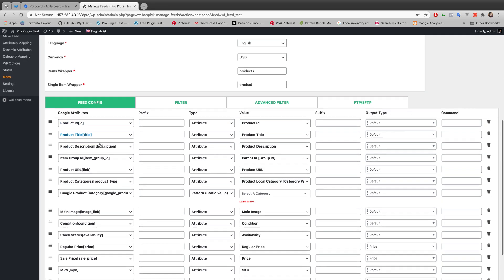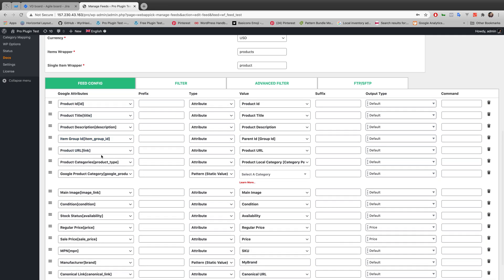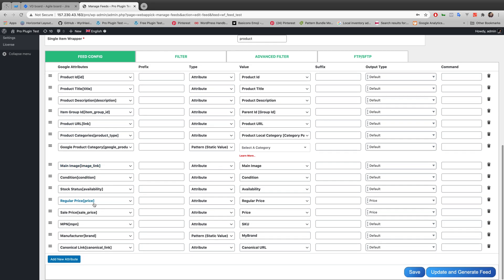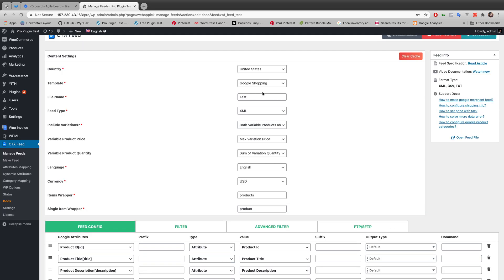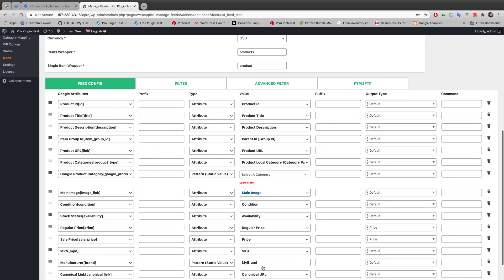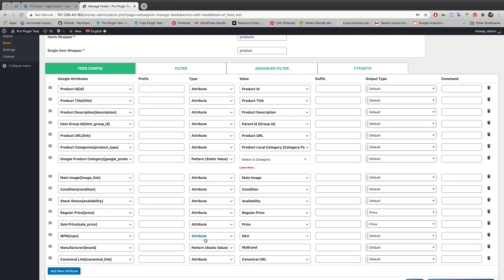In the feed configuration, you'll see there is a category named Google Attributes, and there are sale price and regular price. It's a preset of Google Shopping template. Now I'll show you how to set prefix and suffix, and also currency code and currency symbol.